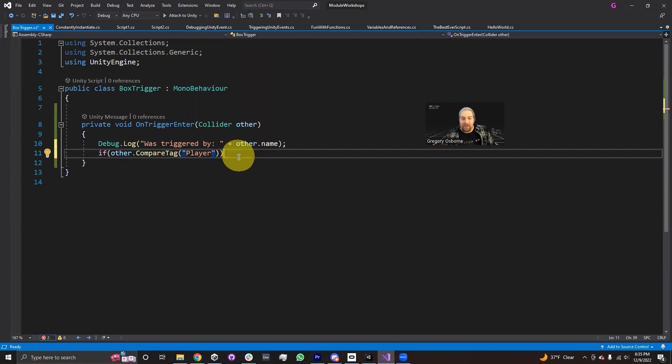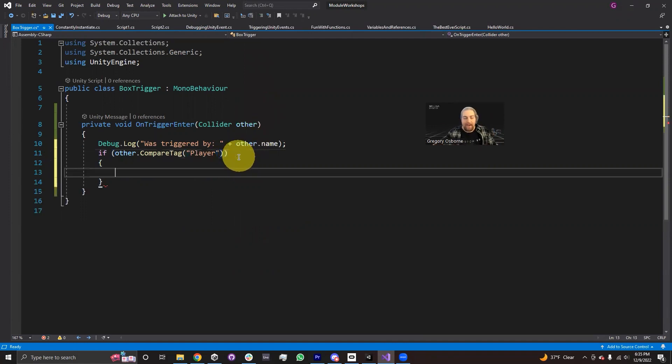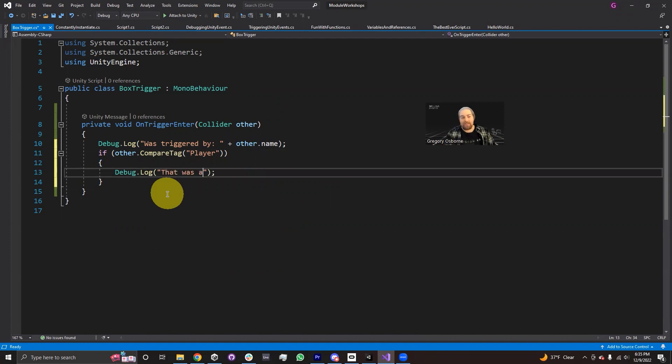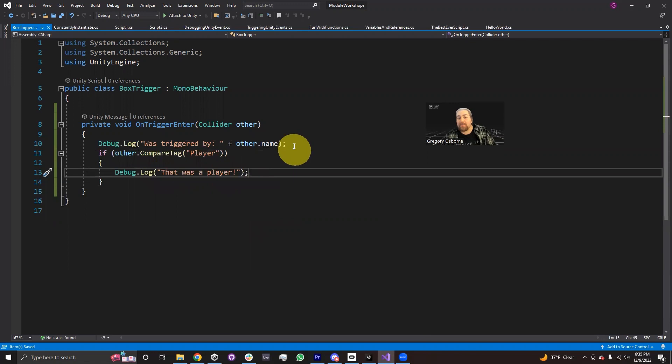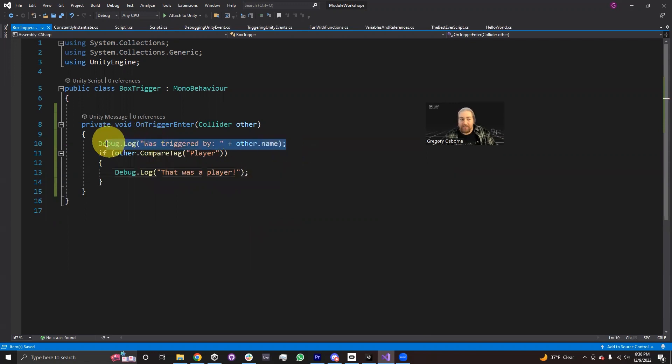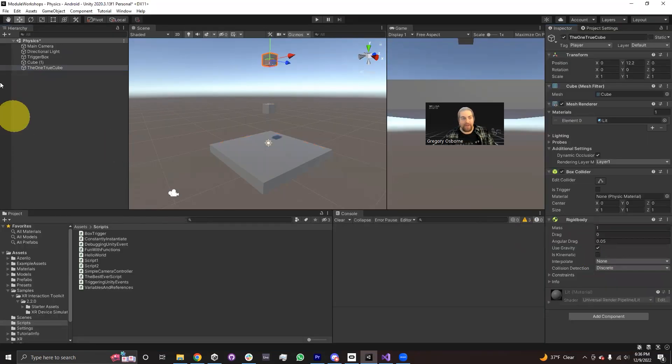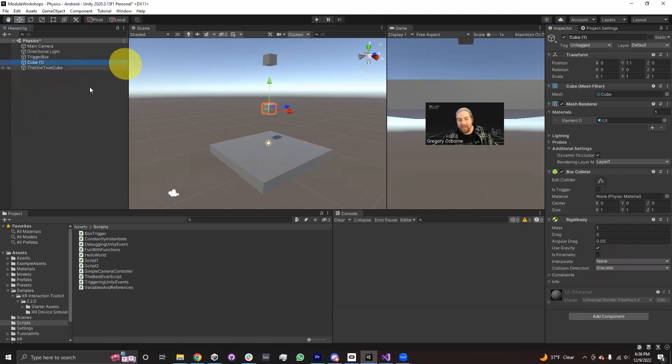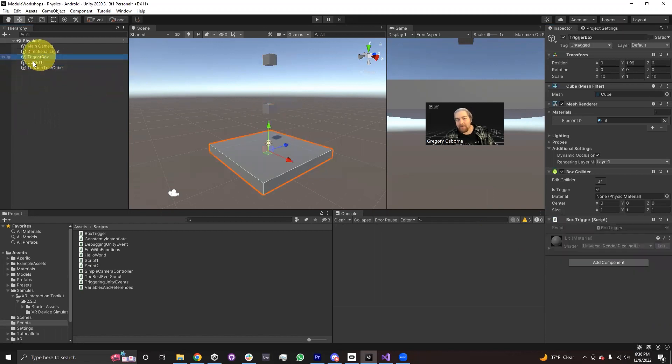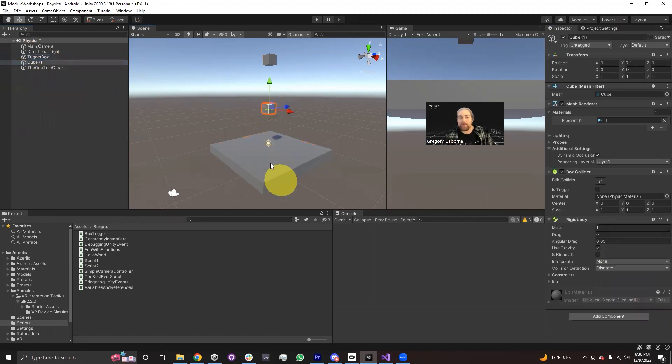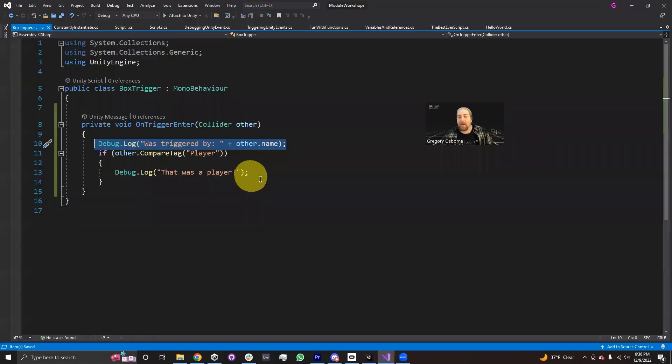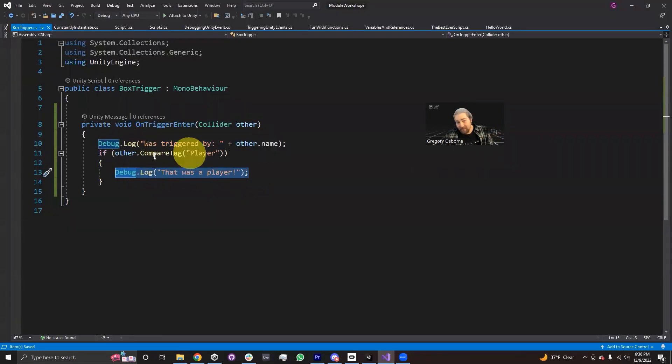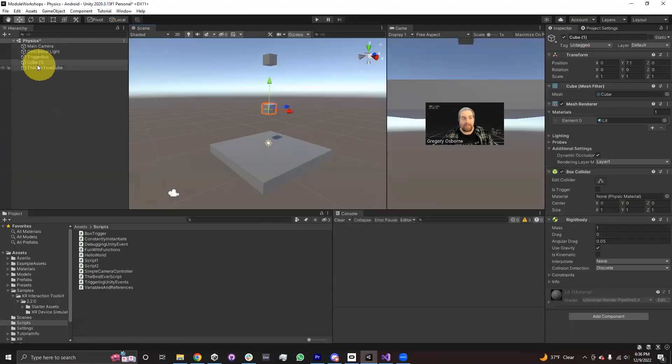And if so, then I'm going to debug.log that was a player. And so we want that was a player to show up only once, but we expect to see the first debug.log message twice. So now the one true cube has a rigid body, cube one has a rigid body. I've removed the rigid body off of the trigger box. What should happen is this cube will fall through. It'll fire the first debug.log message. It'll tell us its name, but it won't trigger the that was a player because it doesn't have the player tag. This cube one is untagged.